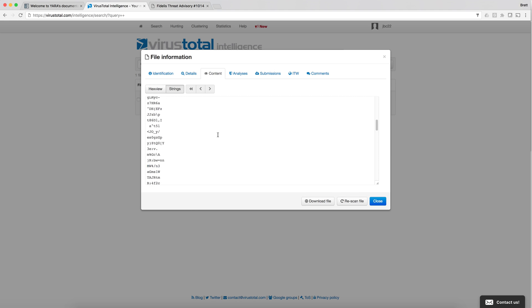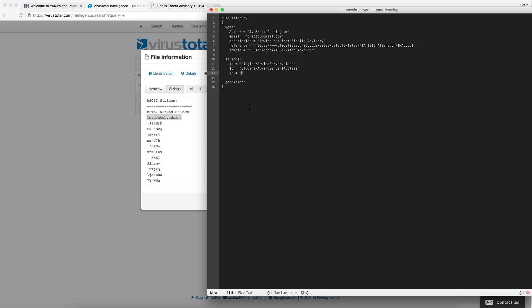In the string section the A, B, or C are variables that will come into play when we write our condition. Right now we do not have very complex strings that we're matching against. So our condition we're going to say is all of them.